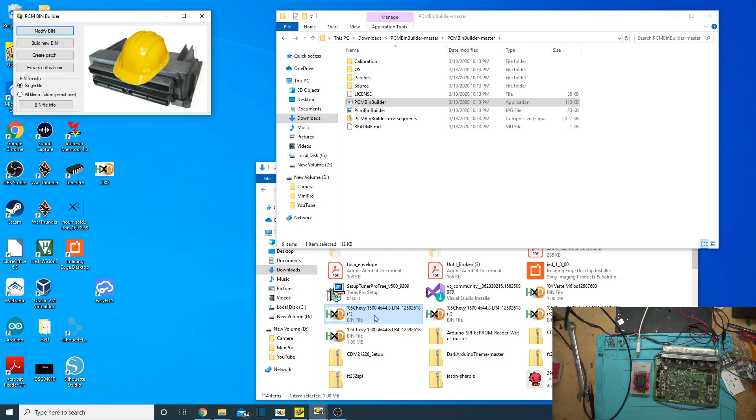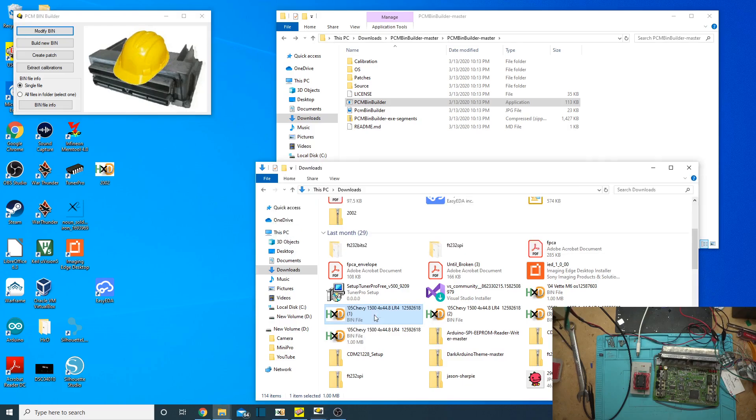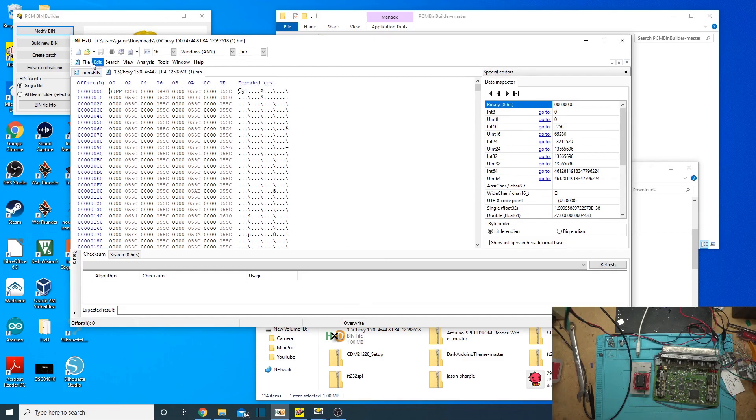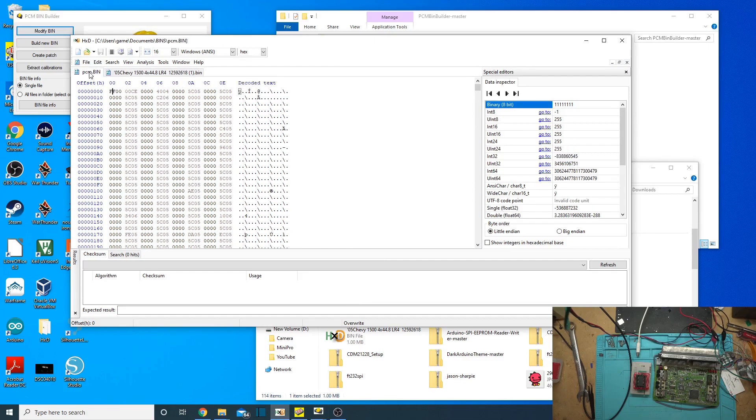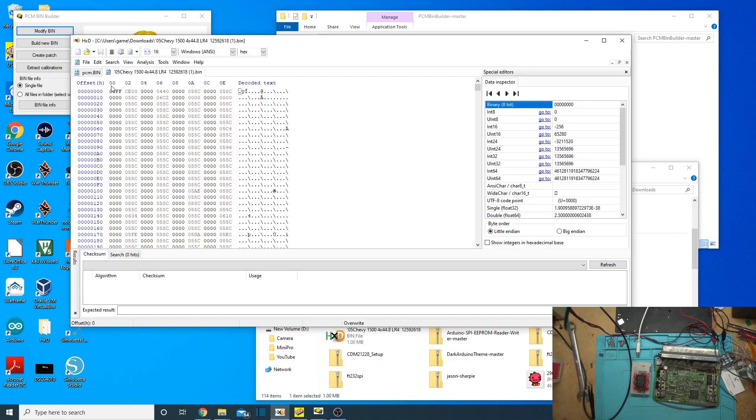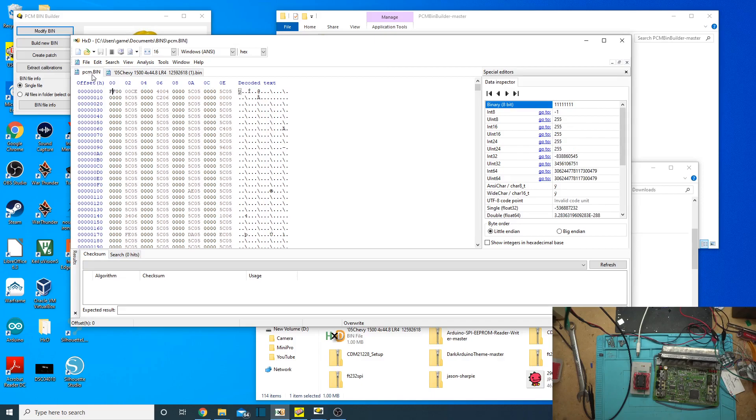We're going to go ahead and open up two different ones. We have this one I pulled off the Internet. That's a known good bin, and this one is ours that we just pulled off there. So, if you look carefully, you'll see it's FF00, and then here you have 00FF, and then CE00, 00CE. So, we're segment swapped. Well, not segment swapped. Sorry. We're byte swapped on here.